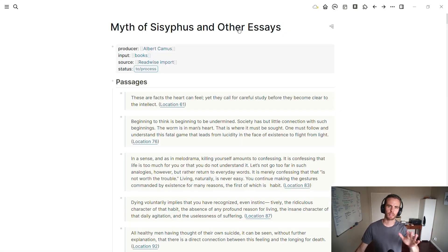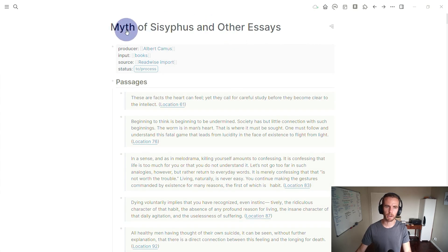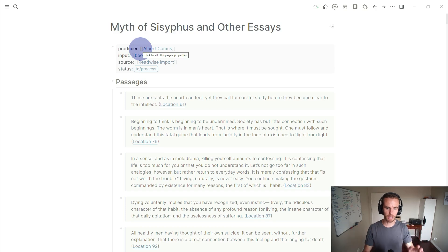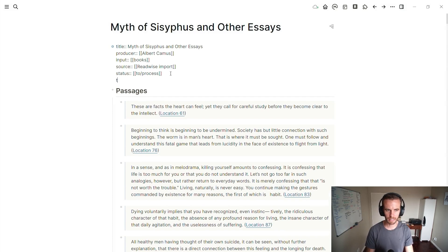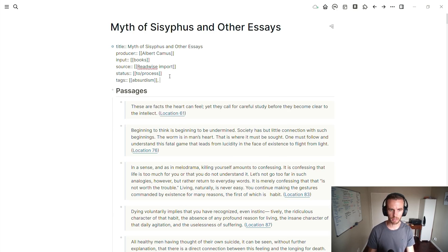It makes sense to start this exploration looking at Logseq itself and at the structure. This is a page that's brought in by Readwise — The Myth of Sisyphus and other essays. I've got my block properties here, also imported by Readwise, which gives me this defined input, and then in my page properties I can add this thing called tags. This is a page property which gives me a little bit more functionality in addition to your traditional tags.